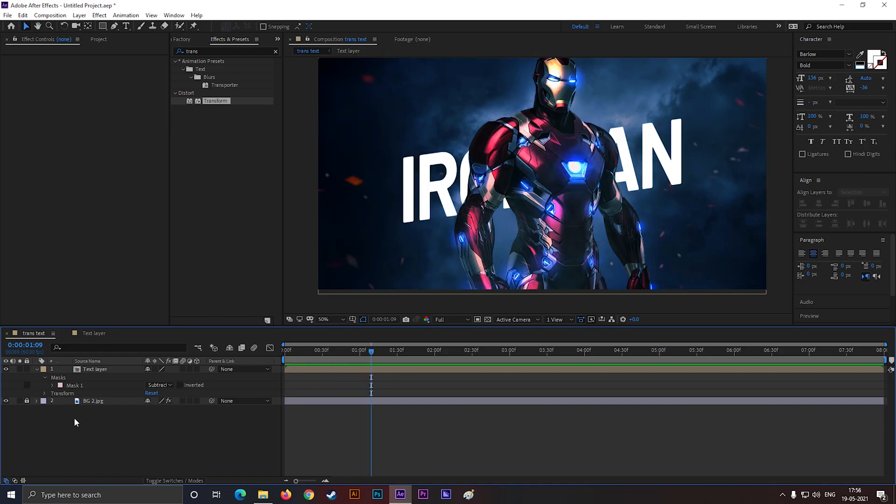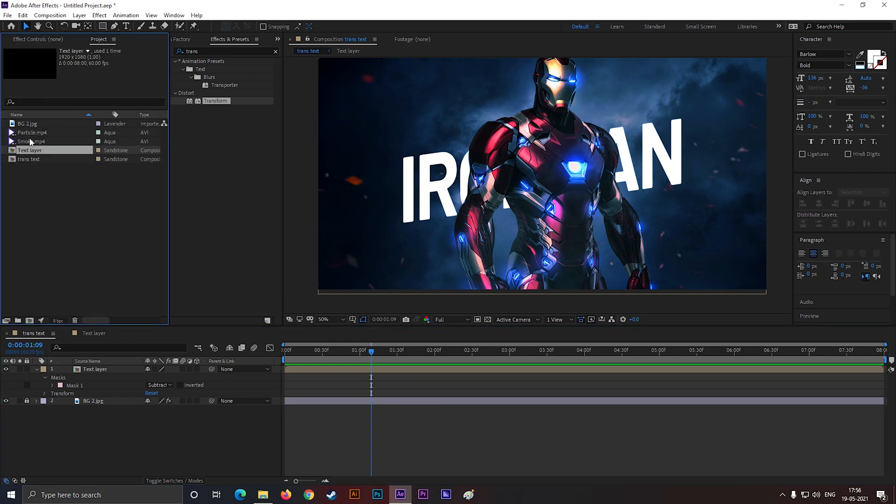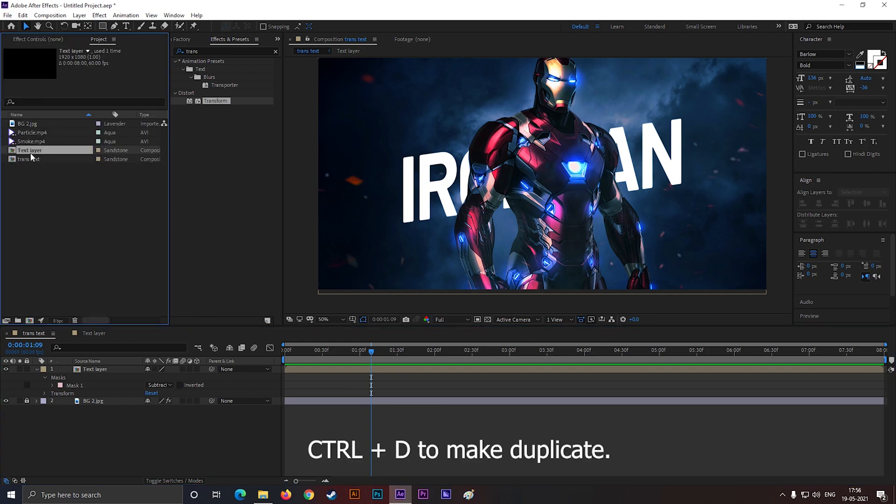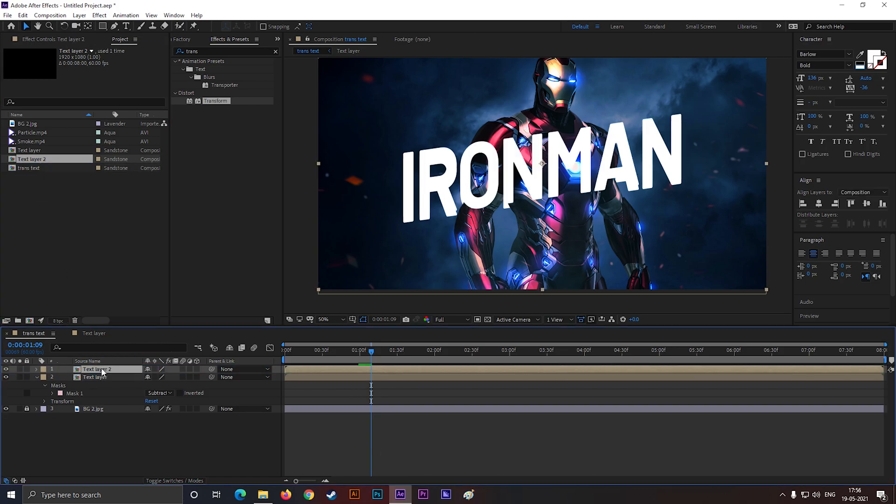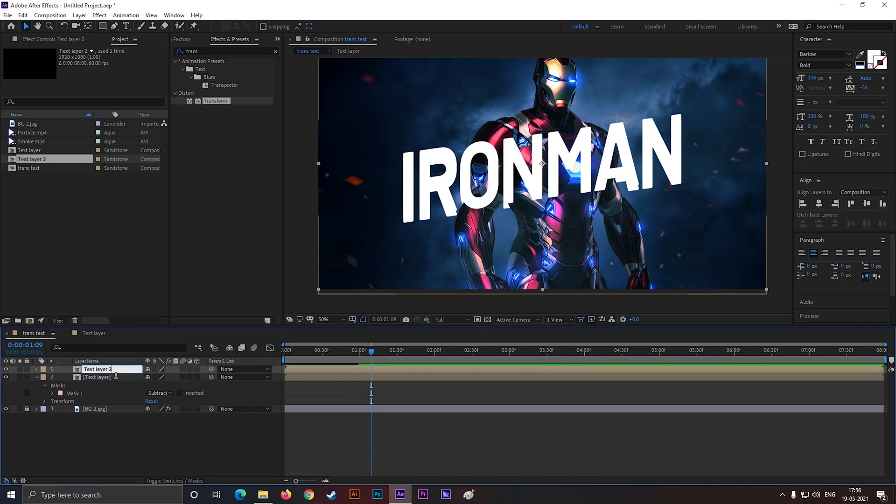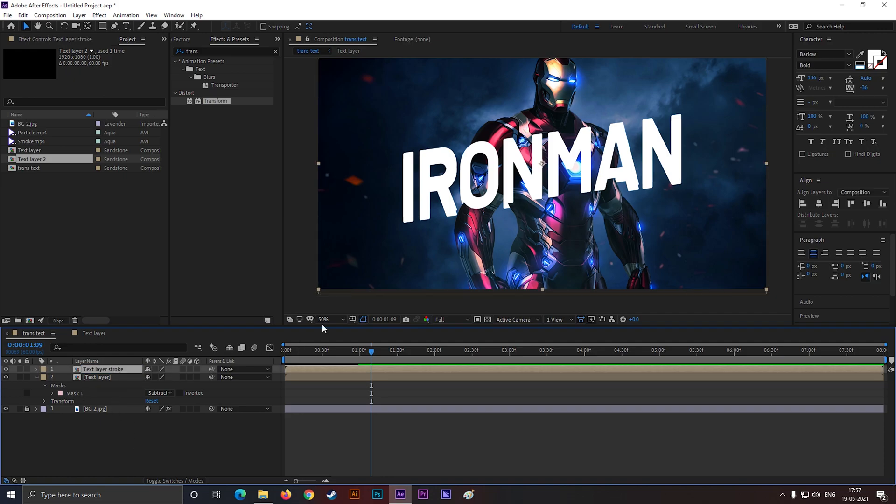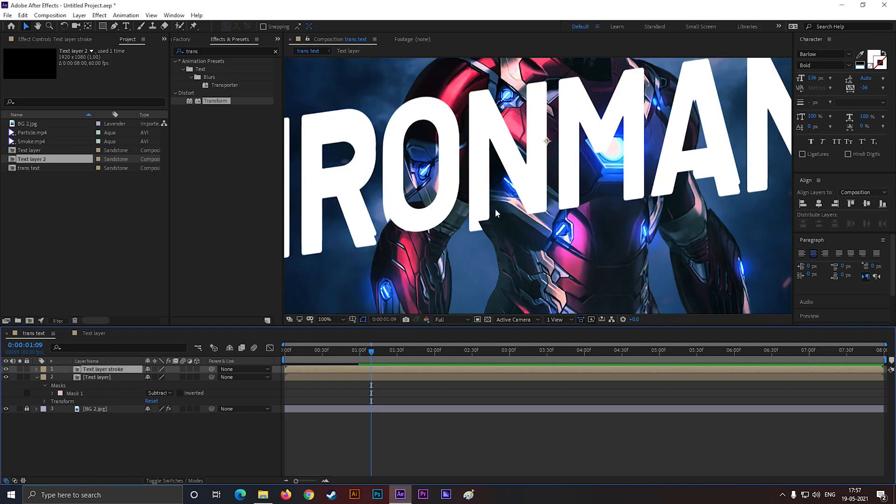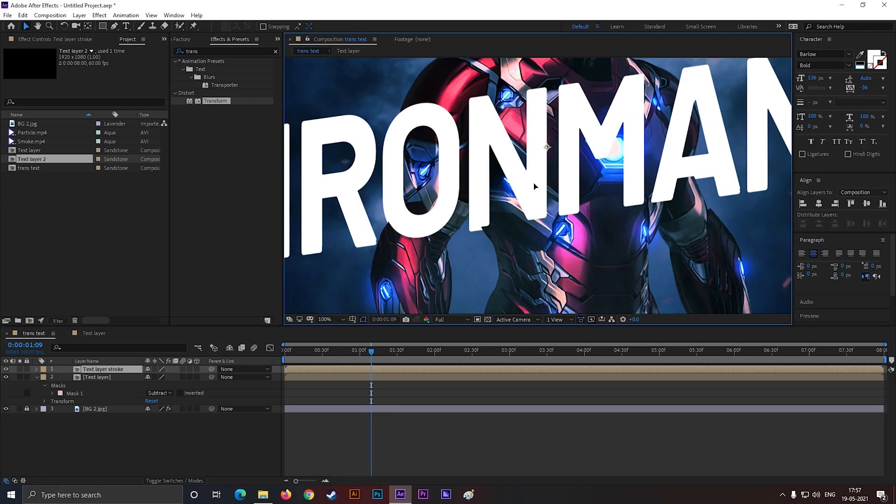Now, go to the project window and make a duplicate of this text layer by pressing Ctrl plus D. Bring this to our timeline and rename it. Also adjust the position a little bit.